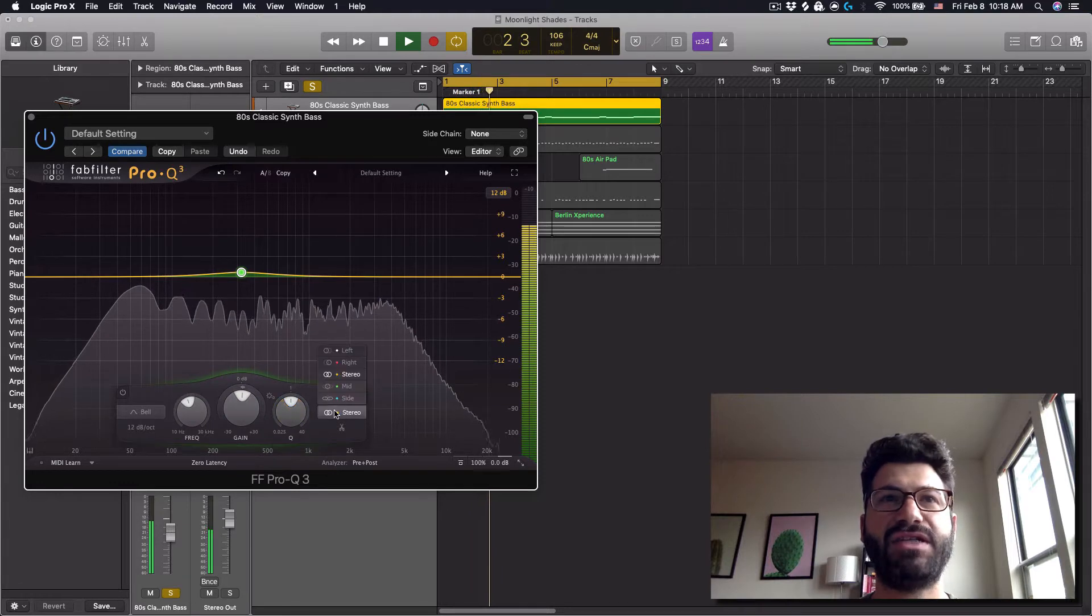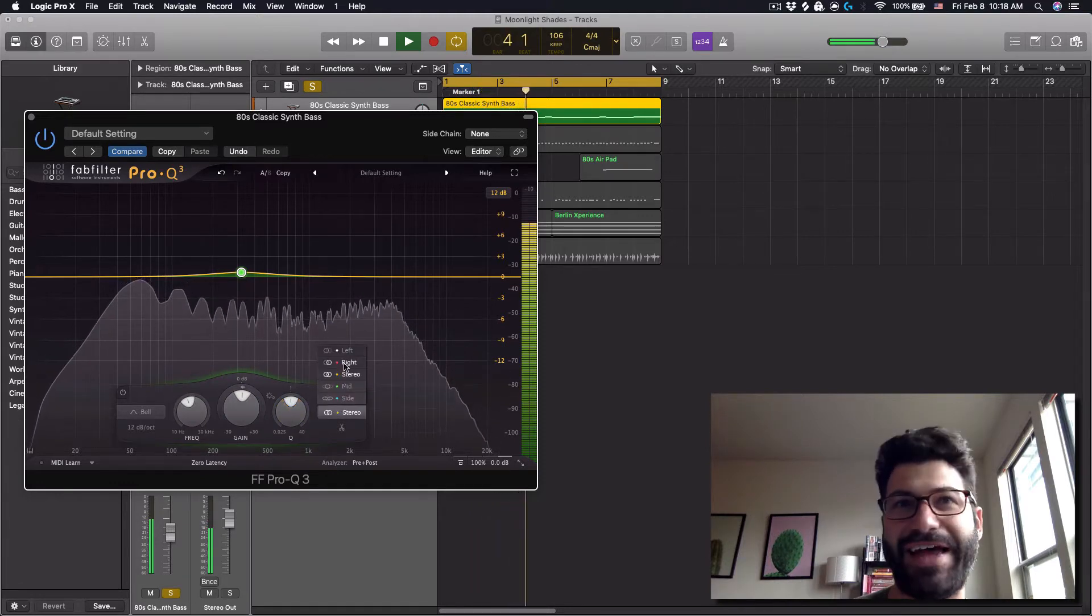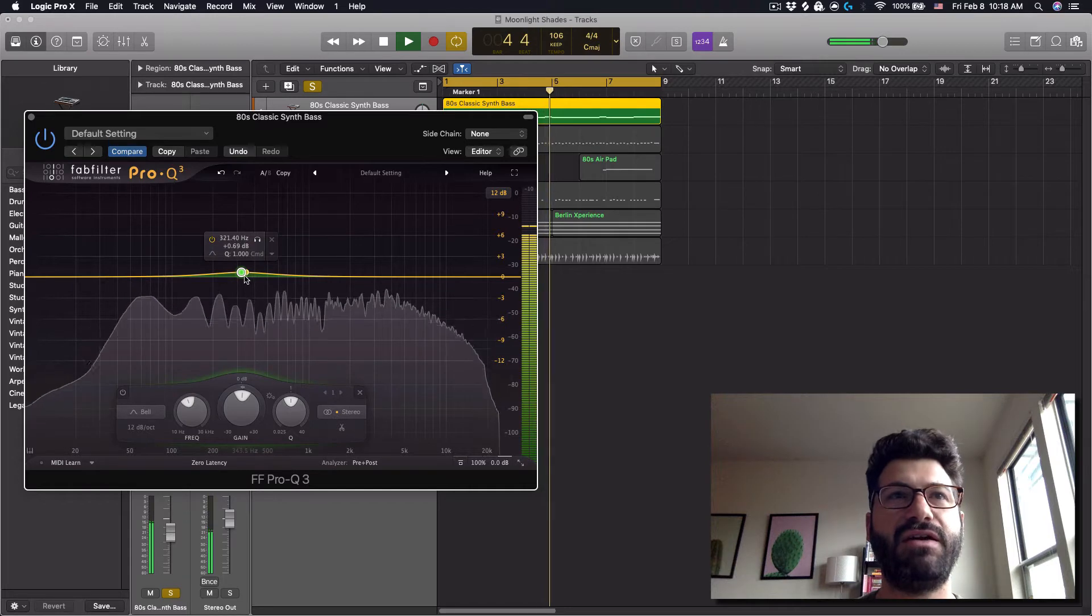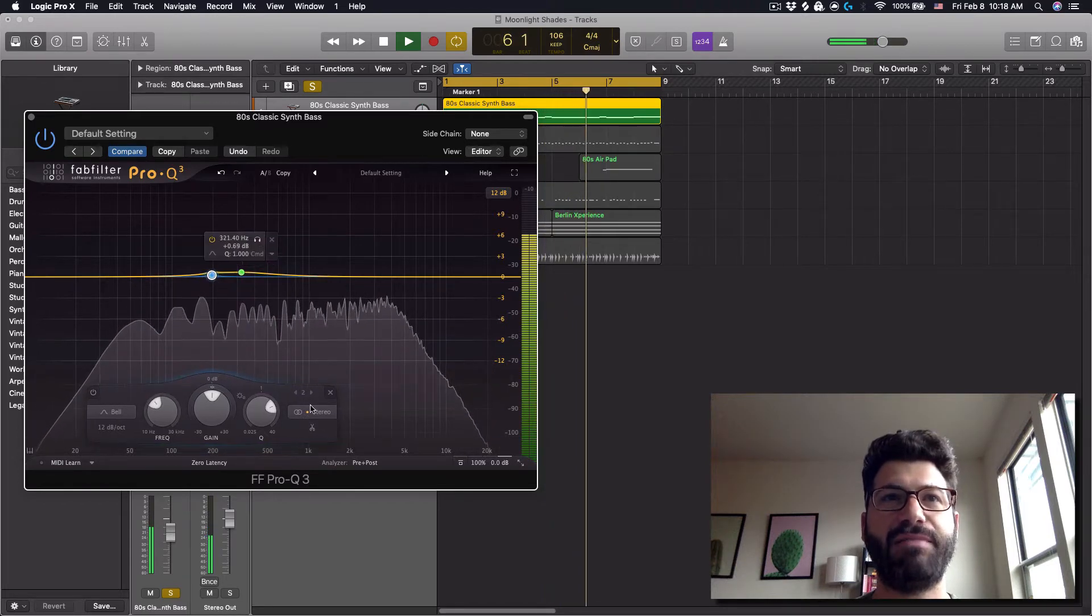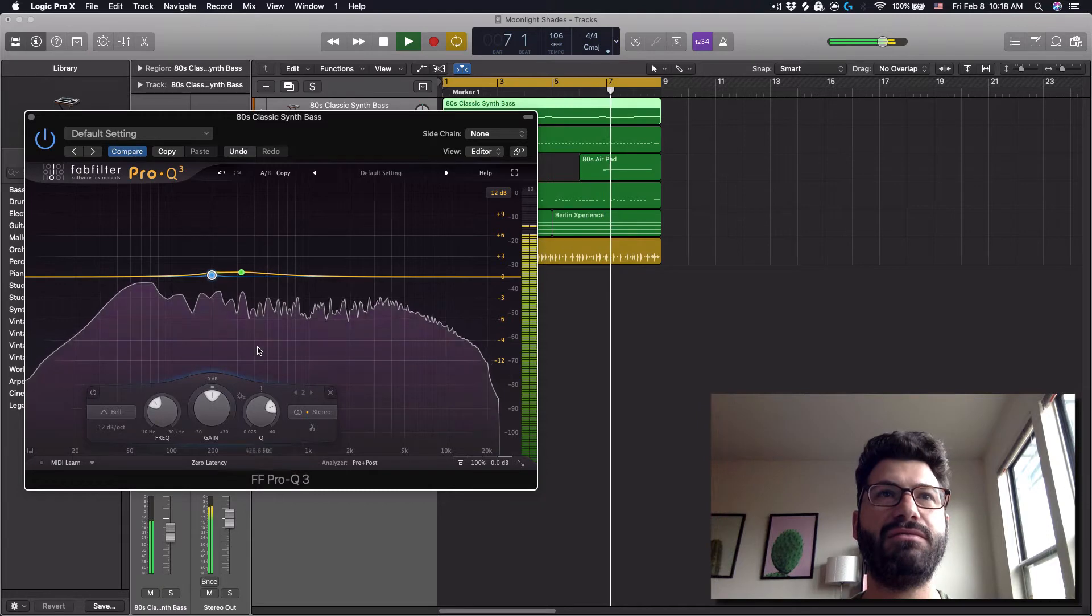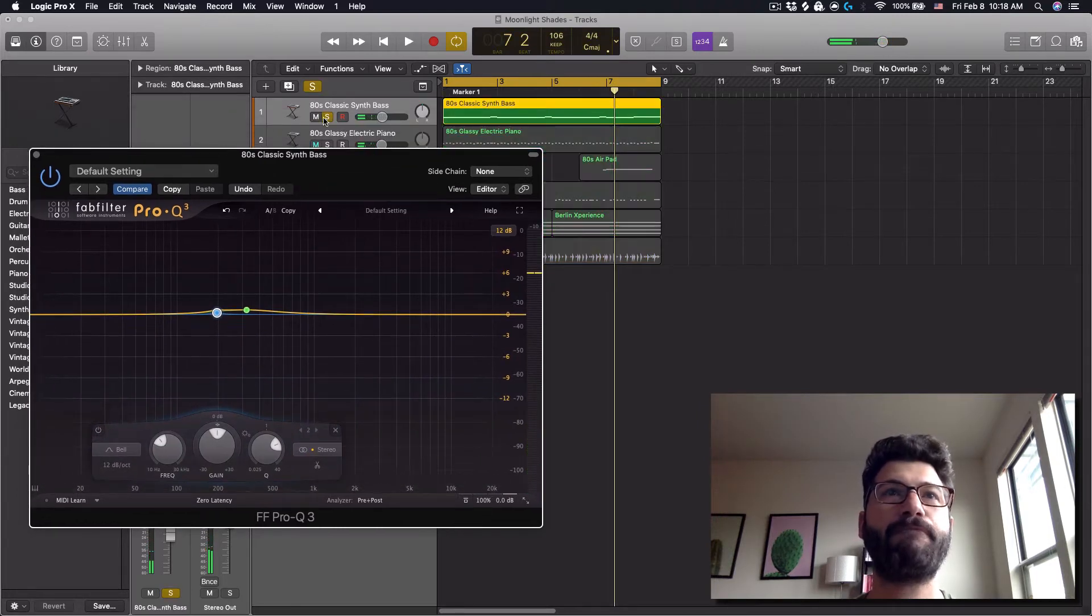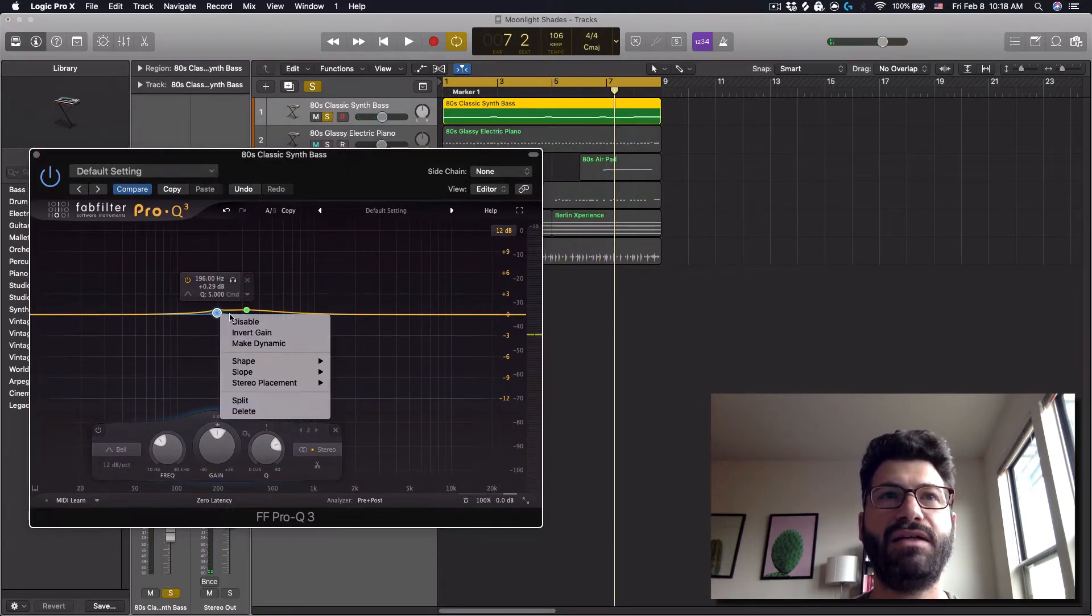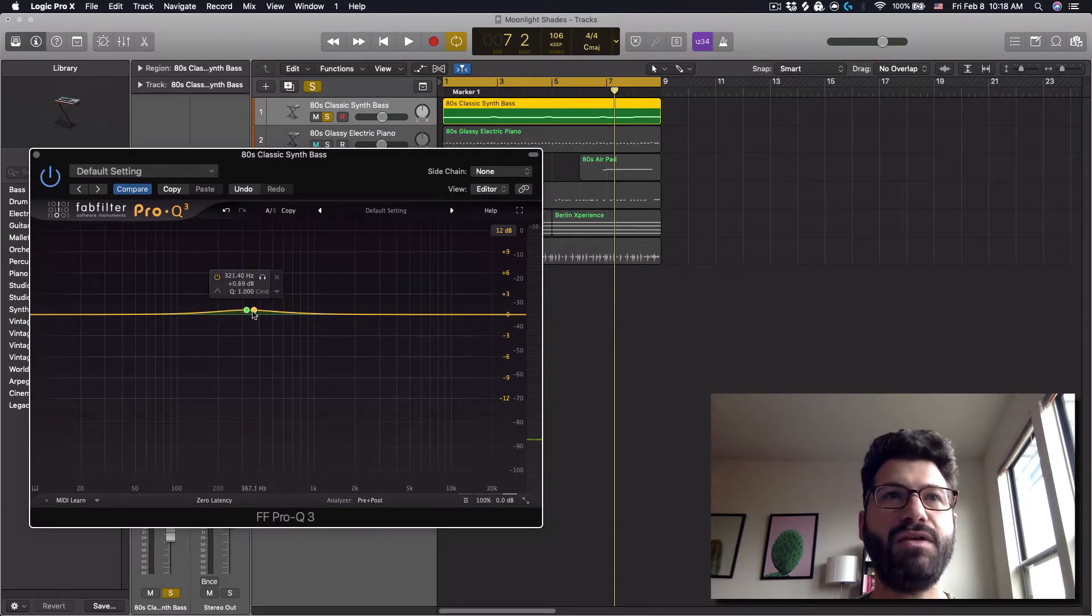And then you've also got the ability to do mid, side, left, right, all of that fun stuff. But we'll stick with stereo. We'll keep this kind of simple. I've created a second band that I don't need at the moment to undo that. Right click it to delete.